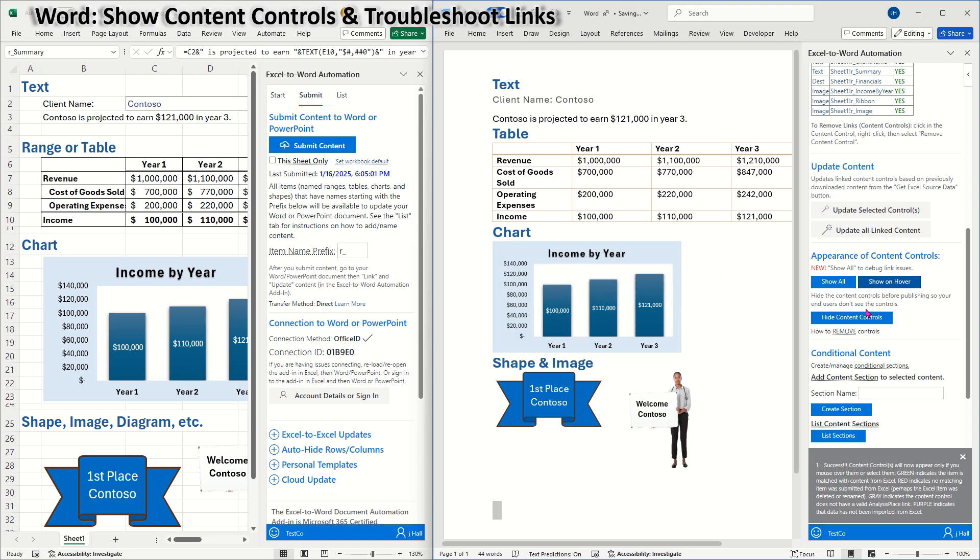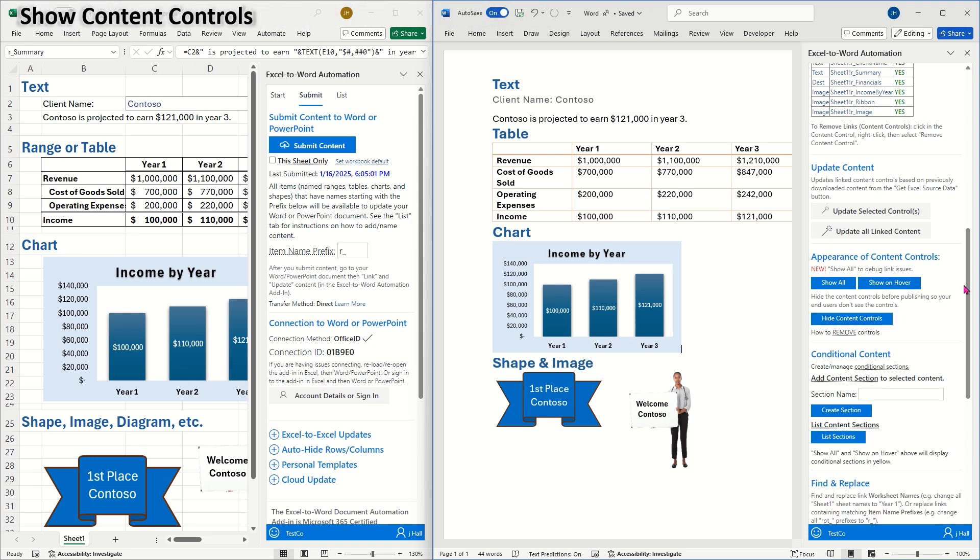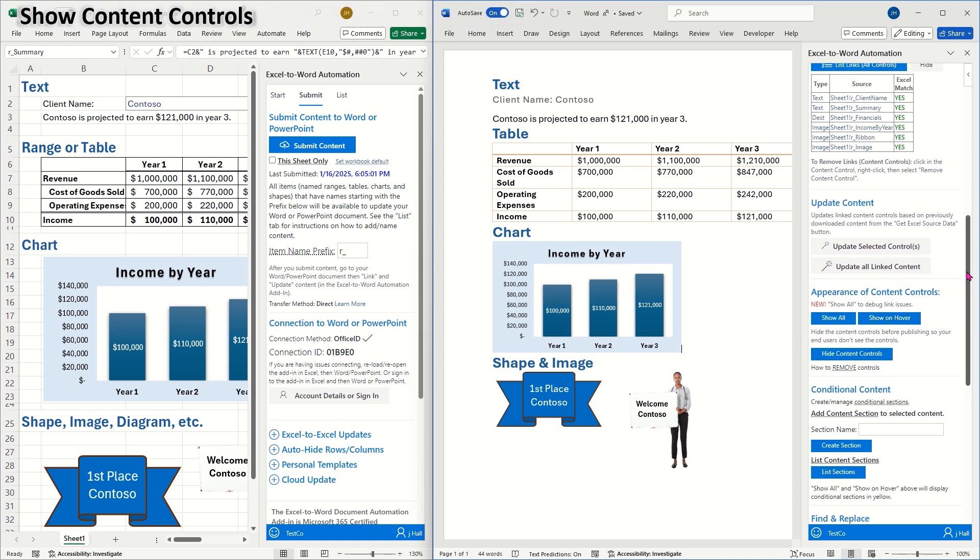Show on hover is the default setting for linking documents. After you've completed linking, be sure to hide content controls so they aren't visible to your recipients.